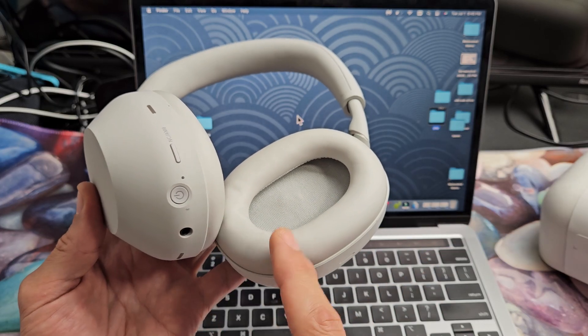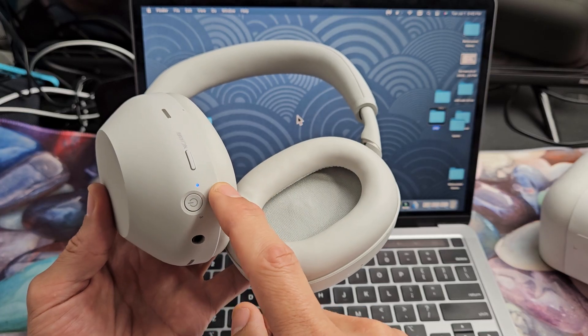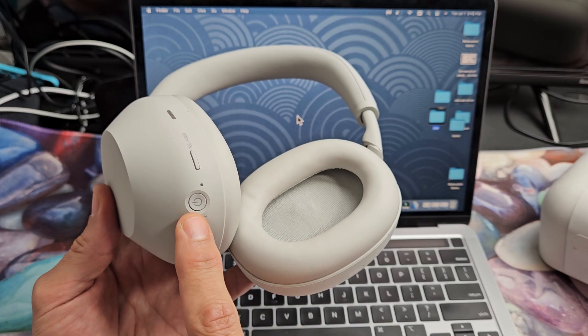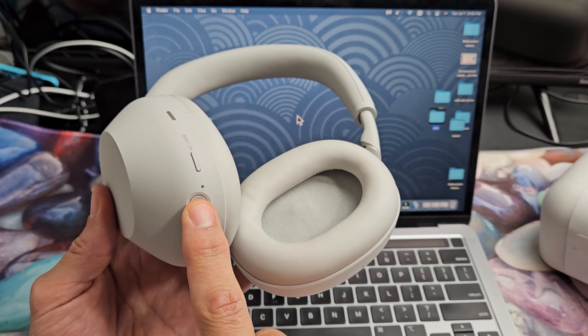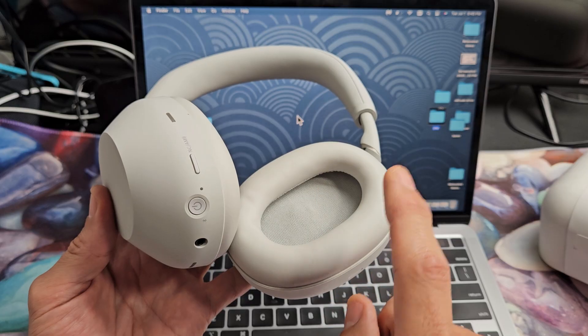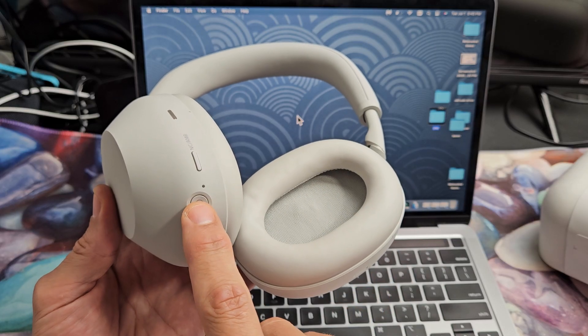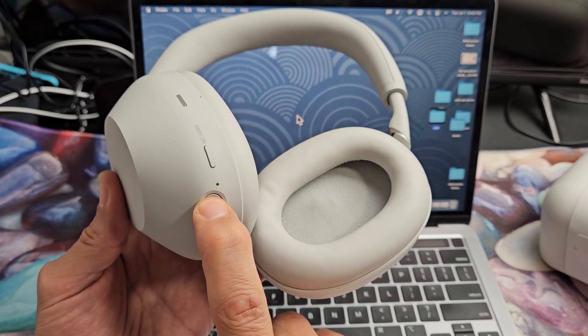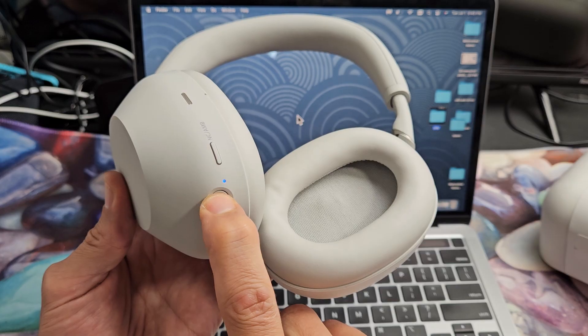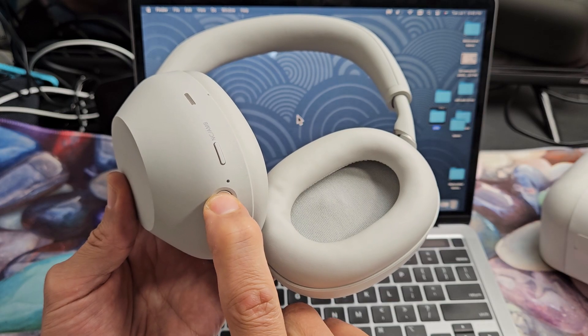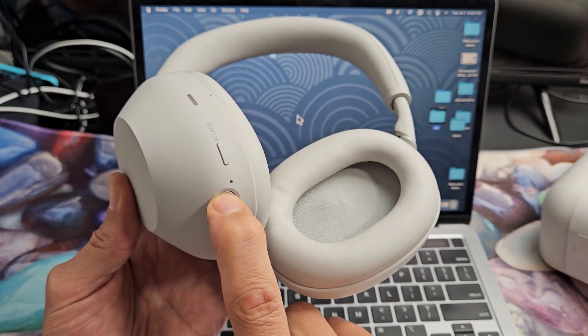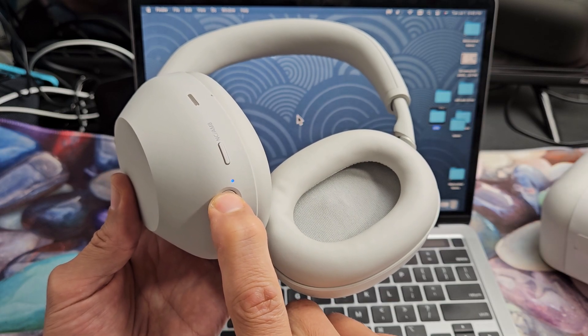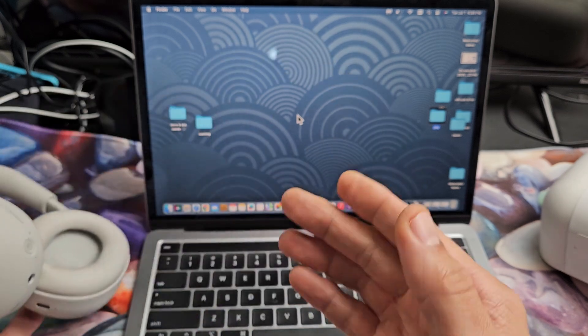So what I'm going to do is manually put this in pairing mode. The headphones are currently on. What I'm going to do is press and hold this power button until it starts blinking blue. Power button here. Ready? Go. Press and hold. Keep holding. Don't let go. Still holding here. Just wait. It just turned off. It's going to turn back on. I'm still holding that power button. There we go. Let go.